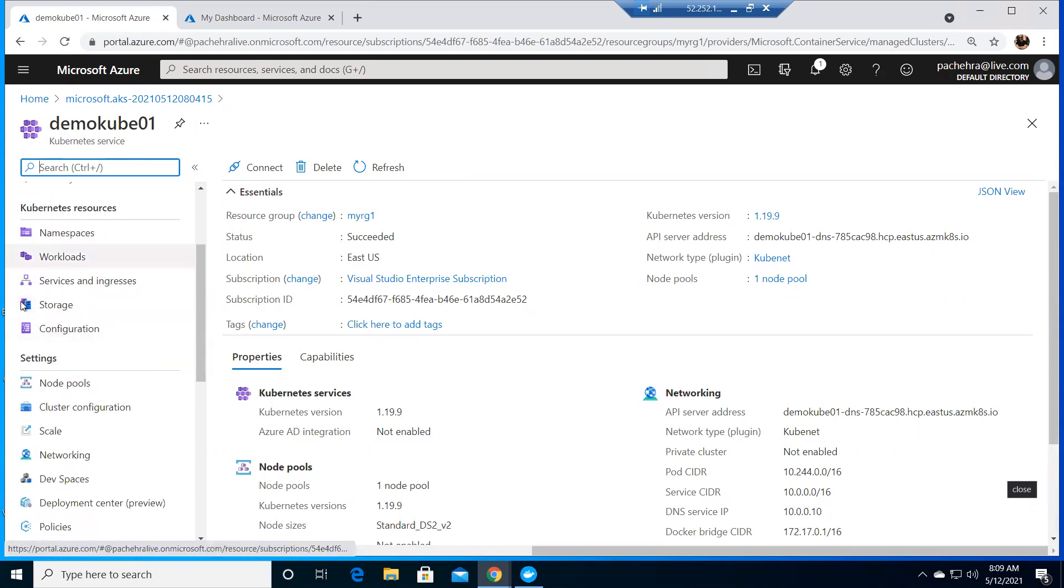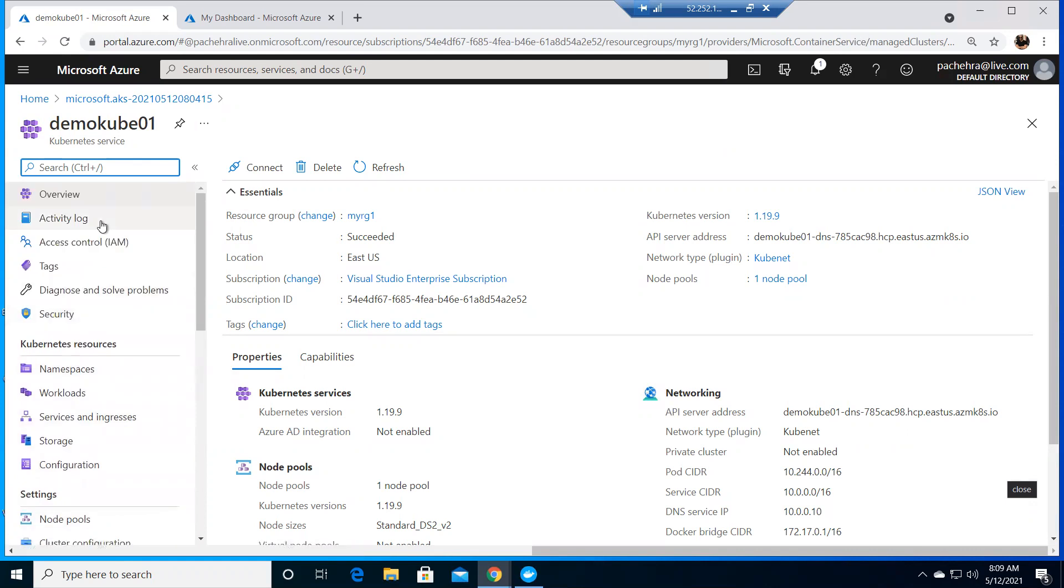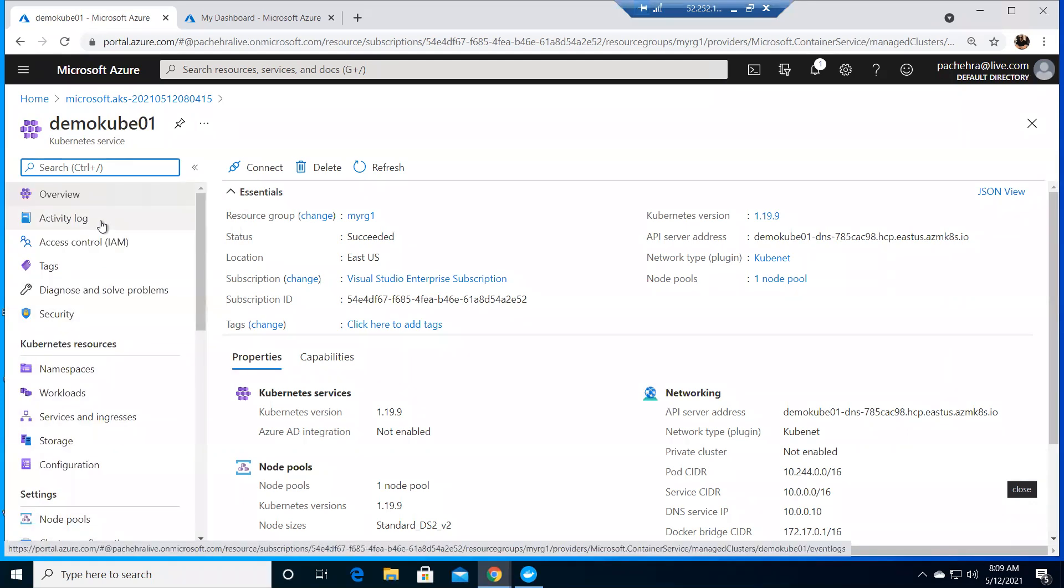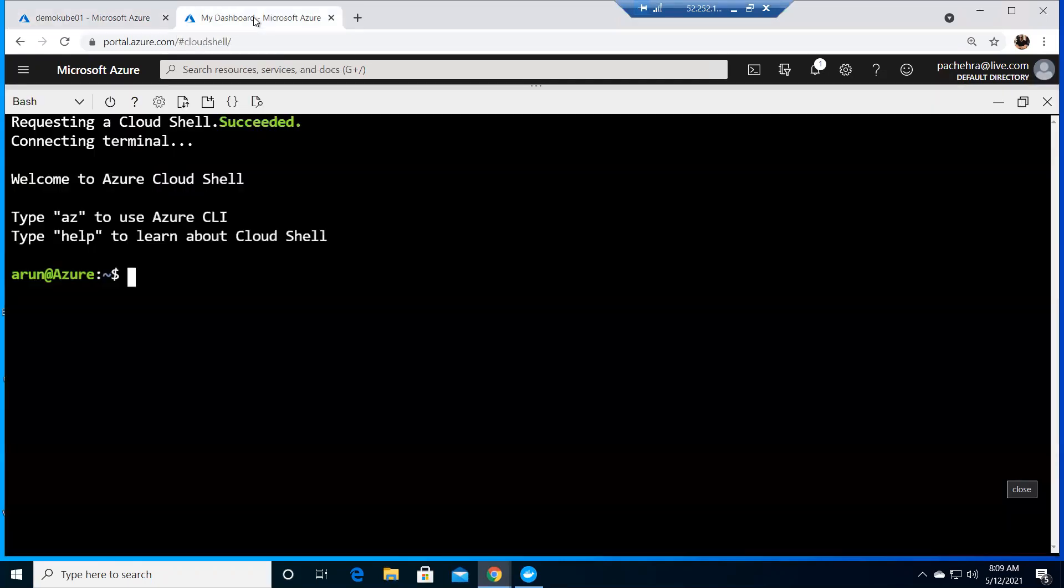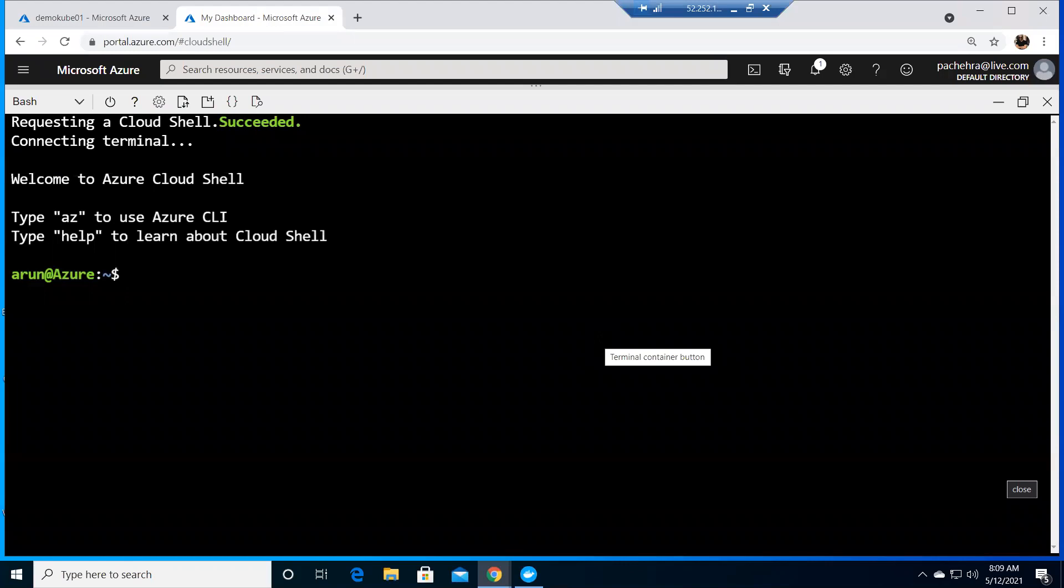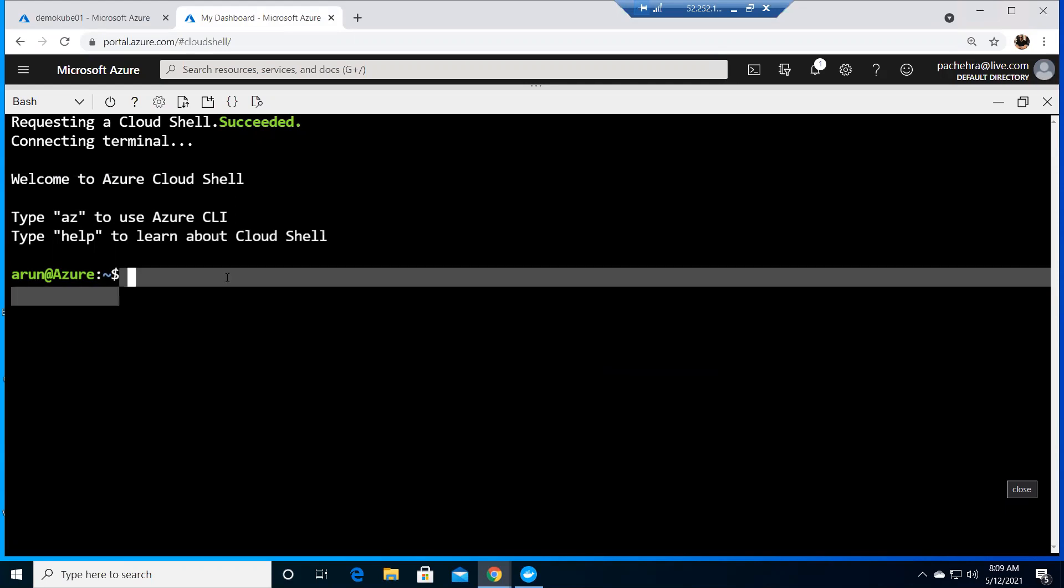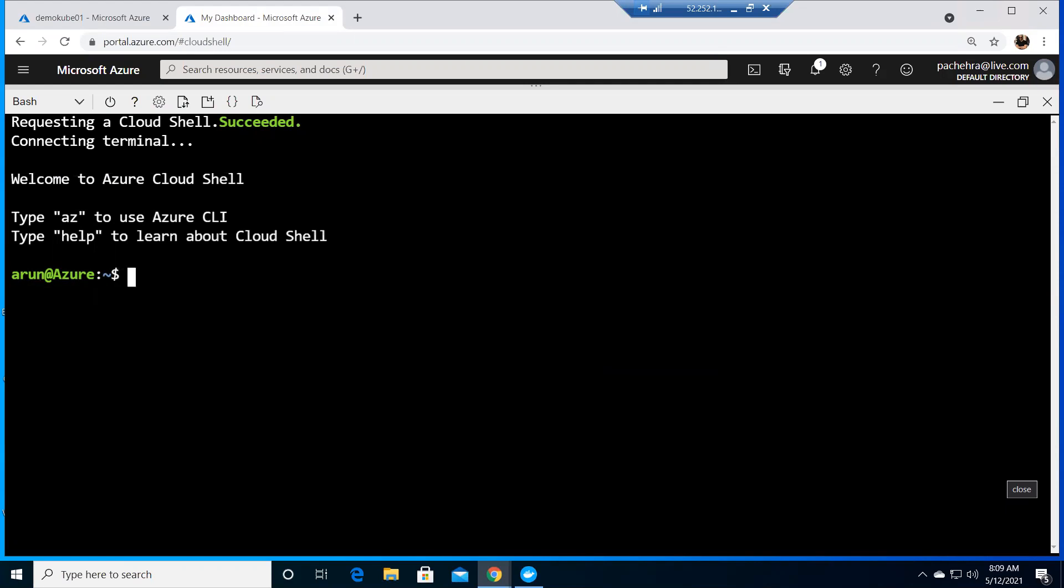Here we have all the resources like namespace, workload, storage, configuration, node pools, and all kind of stuff. But right now, what we are doing the lab for is running the application on Kubernetes, and Kubernetes will talk to ACR to download the images.